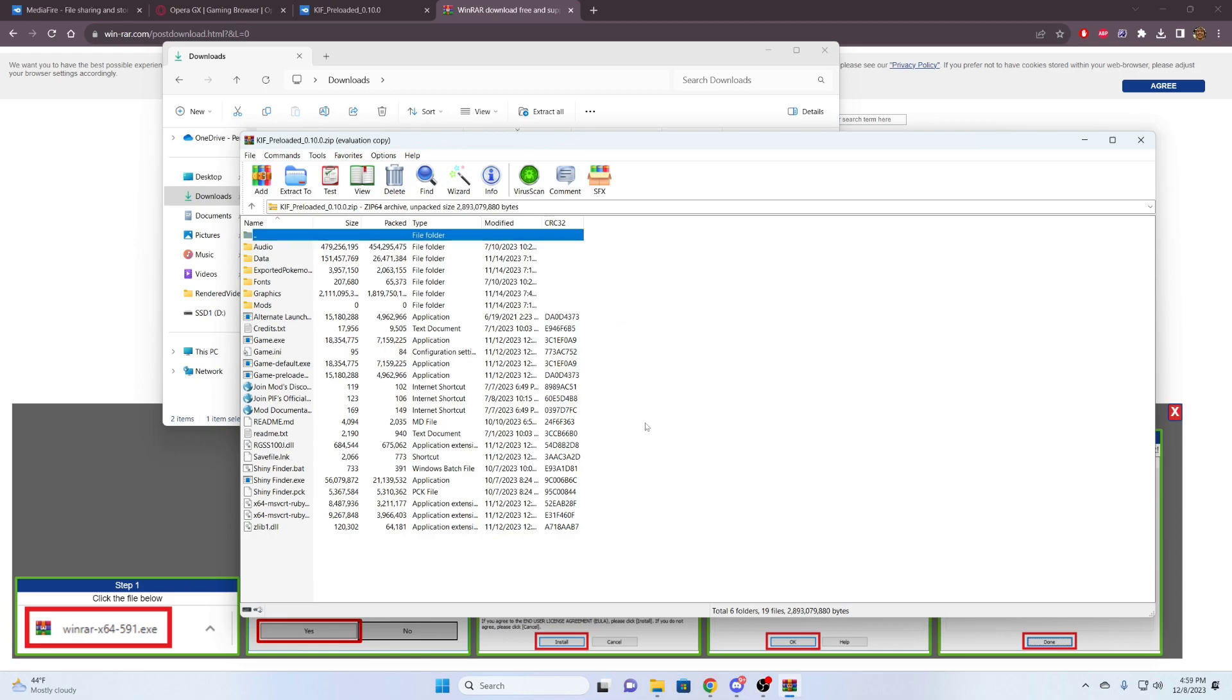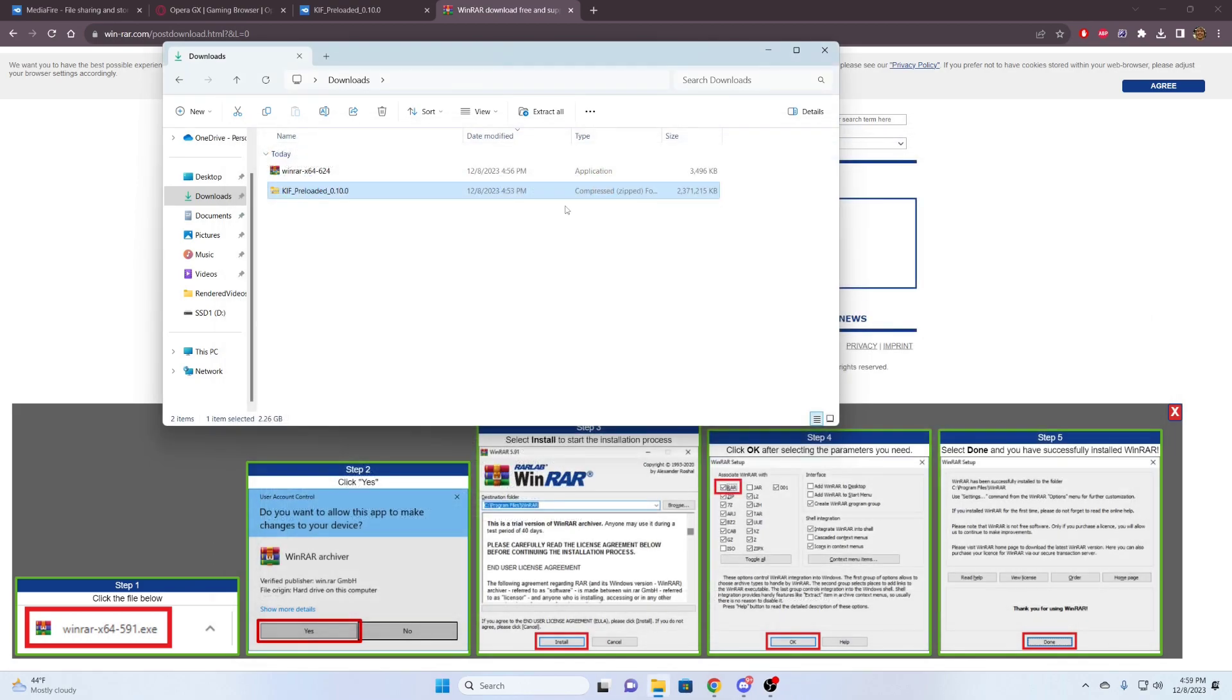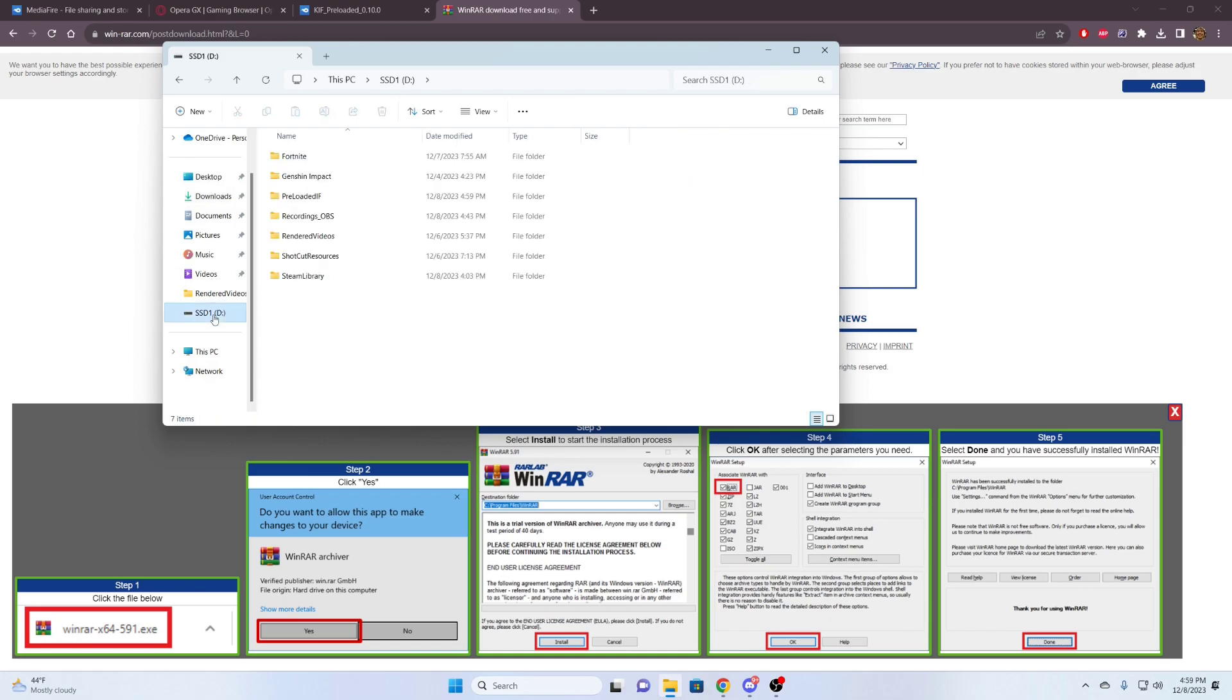It finished extracting. It took me about two minutes, but for some computers, it can take a very long time. So I'm going to close this file here, the window I mean. And we're going to check out what was extracted to make sure that the game works.